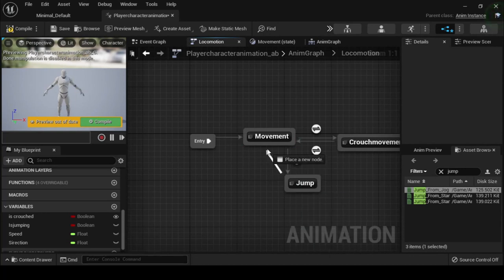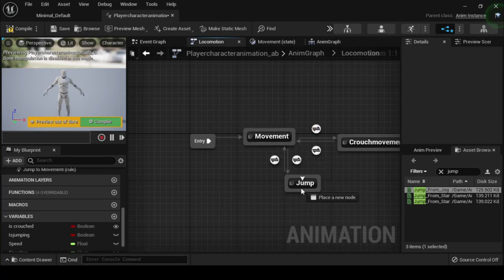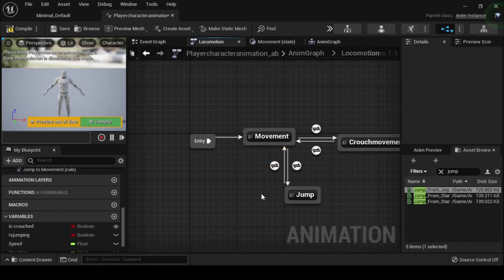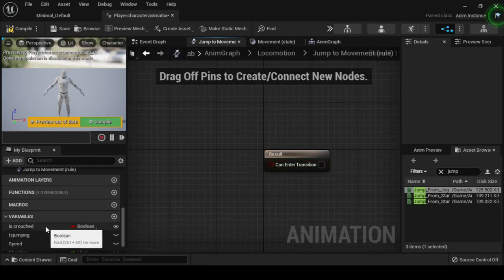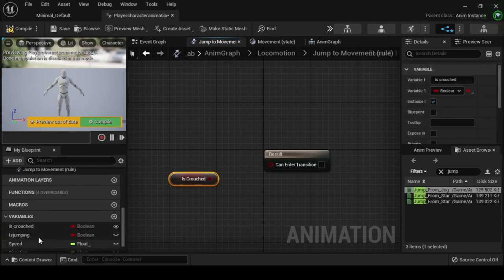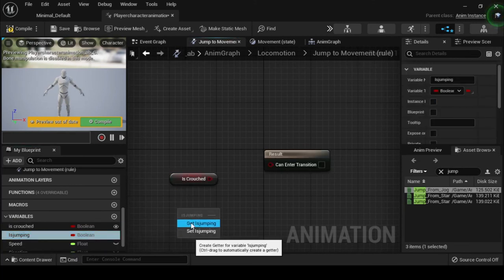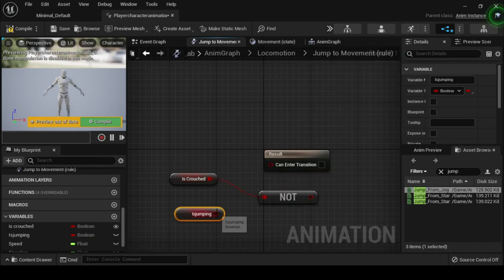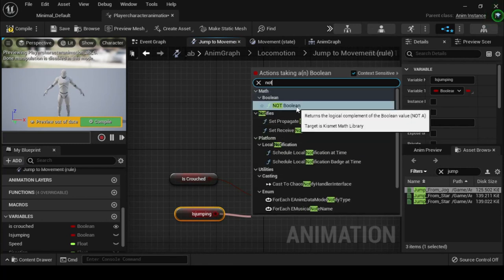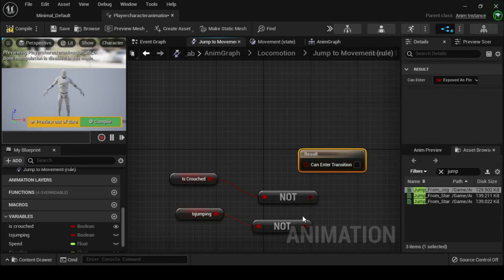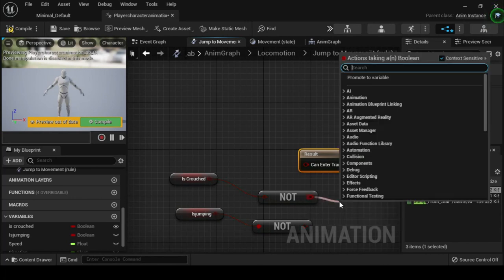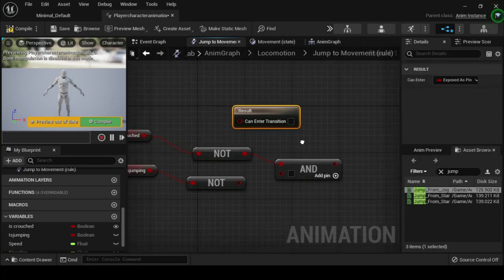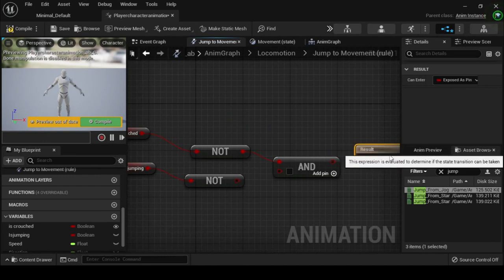Navigate back to the locomotion anim graph, then click and drag off the Jump anim node and create a transition to the Movement anim graph node. Double click the Jump to Movement transition rule node to open its anim graph. From the My Blueprints tab, click and drag the Is Crouched and Is Jumping boolean variables onto the anim graph. Drag off each of their output pins and search for and select Not Boolean. Drag off the Not Boolean output pin and search for and select the And Boolean. Connect both the Is Crouched and Is Jumping Not Boolean output pins into the And Boolean node's input pins, then connect the And Boolean's output pin into the result node's can enter transition input pin.